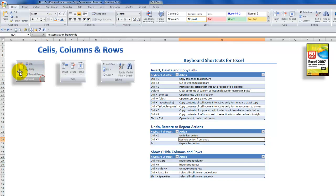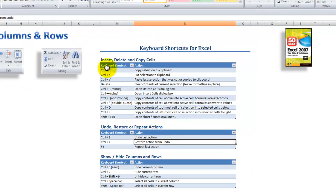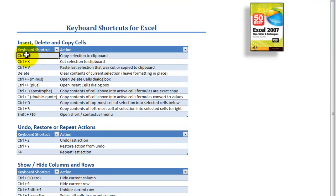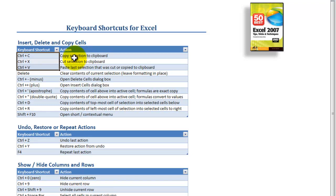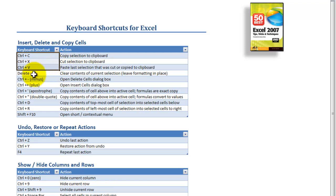Especially important is the difference when we cut a formula as opposed to when we copy a formula. I'll also later on in the lesson show you how you can use the Office clipboard. So the keyboard shortcuts that I'm going to use: Control-C to copy your selection to the clipboard, Control-X to cut the selection to the clipboard, and Control-V to paste either the cut selection or the copied selection.